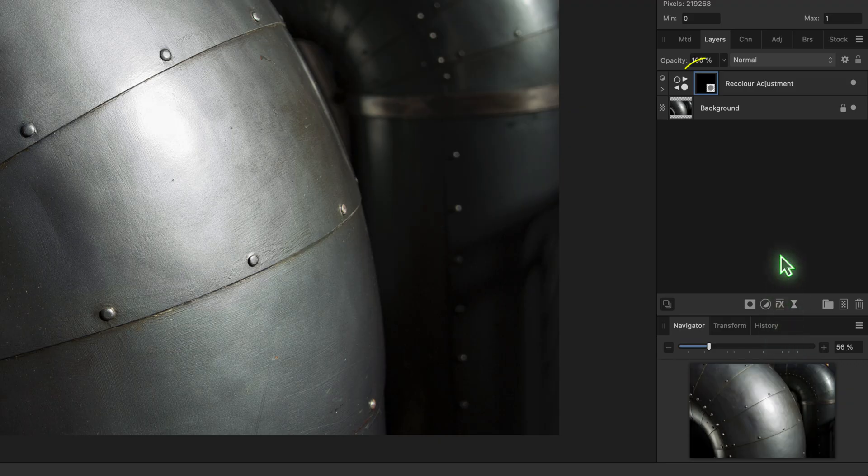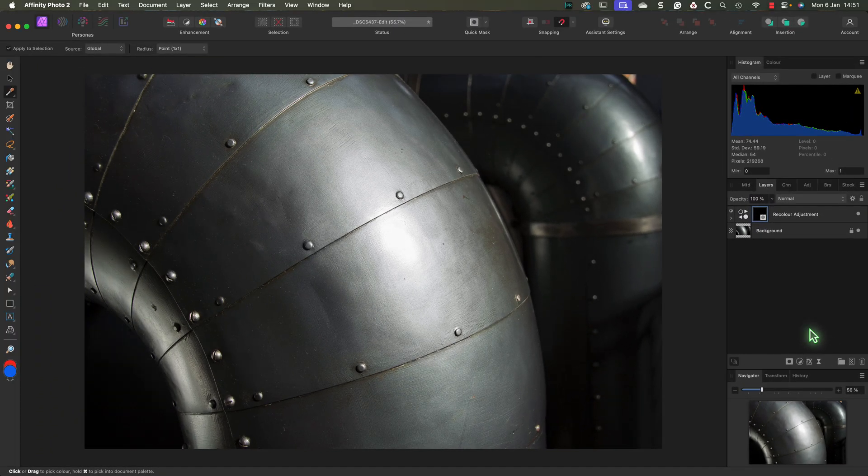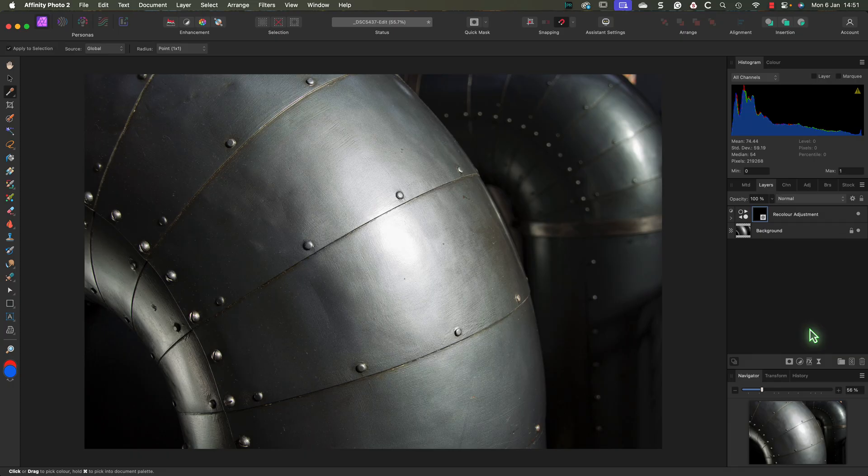This adds a mask that's filled with black to the layer, hiding its effect from the image. If you're using Affinity Photo version 1, you won't have this feature. Instead, you'll just need to add a regular white mask by clicking the same icon, and then you'll need to invert it to turn it black.